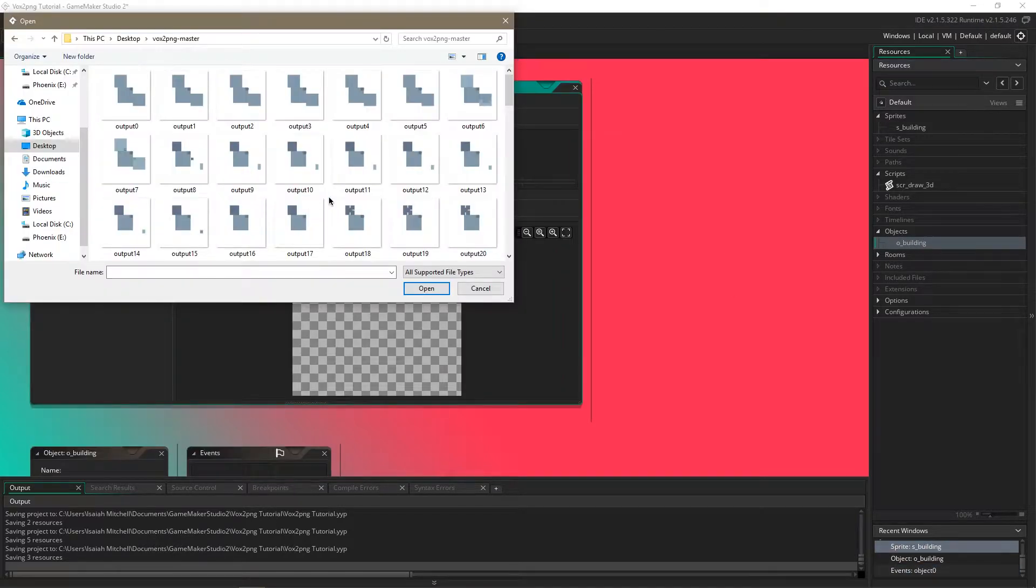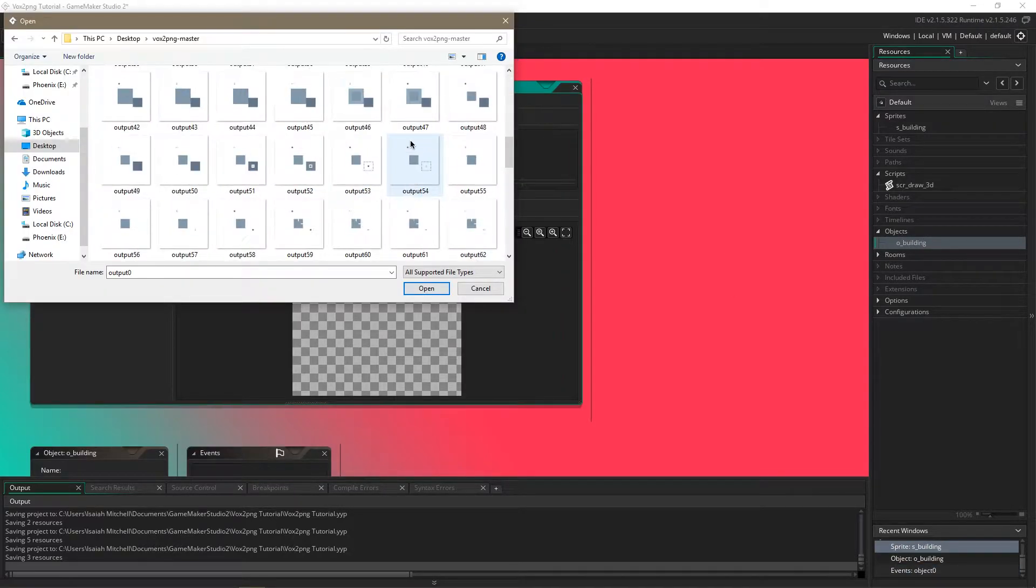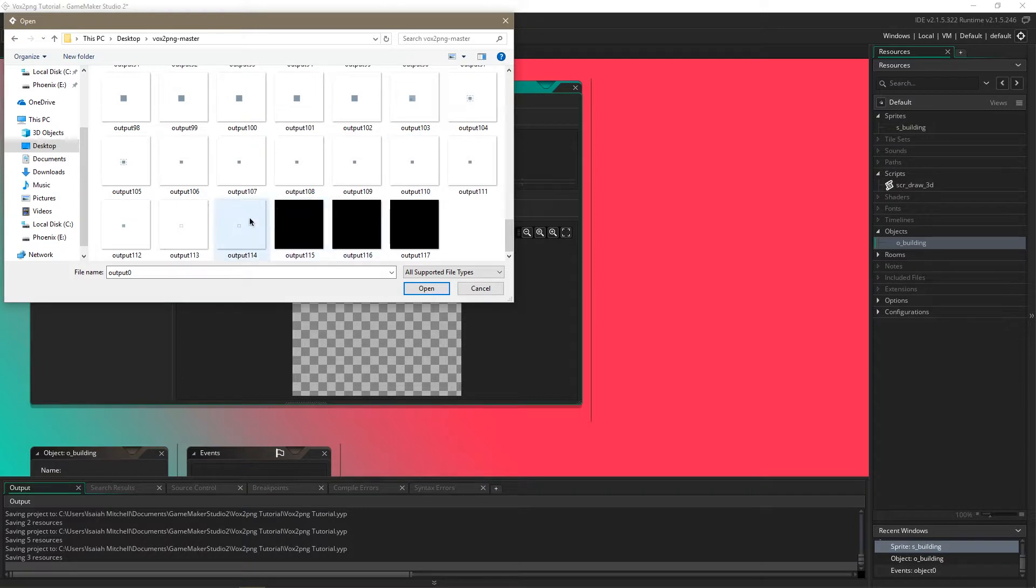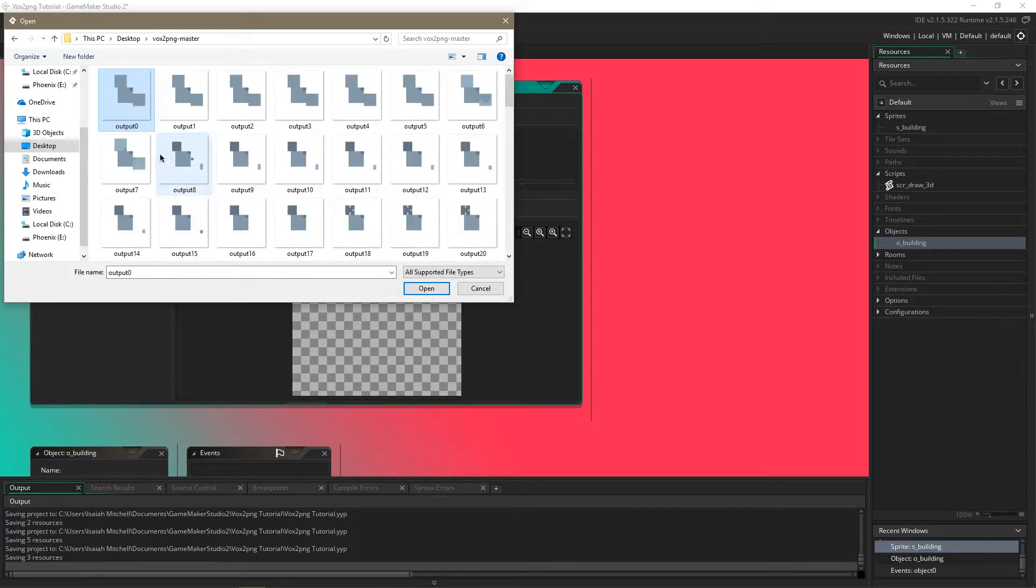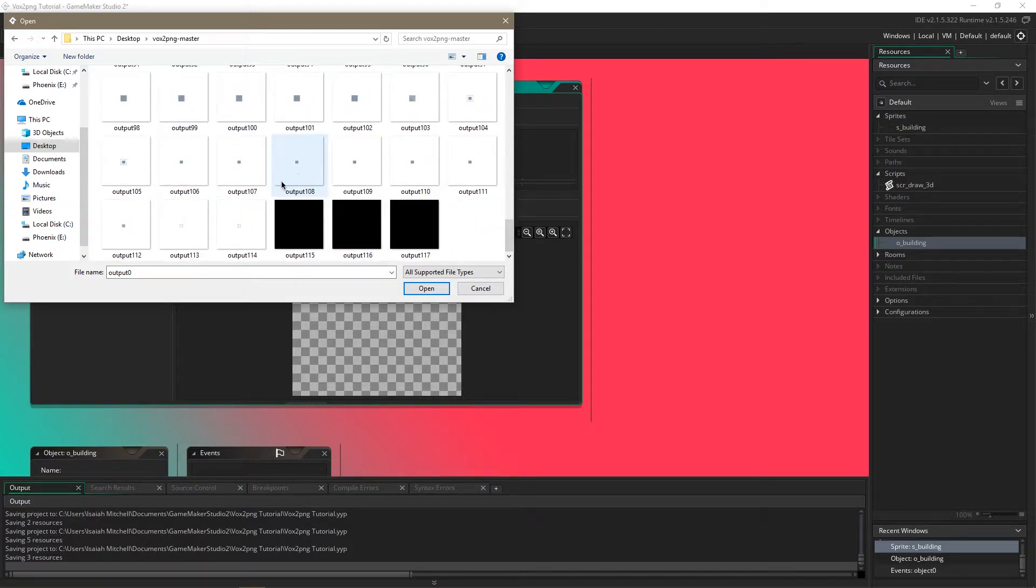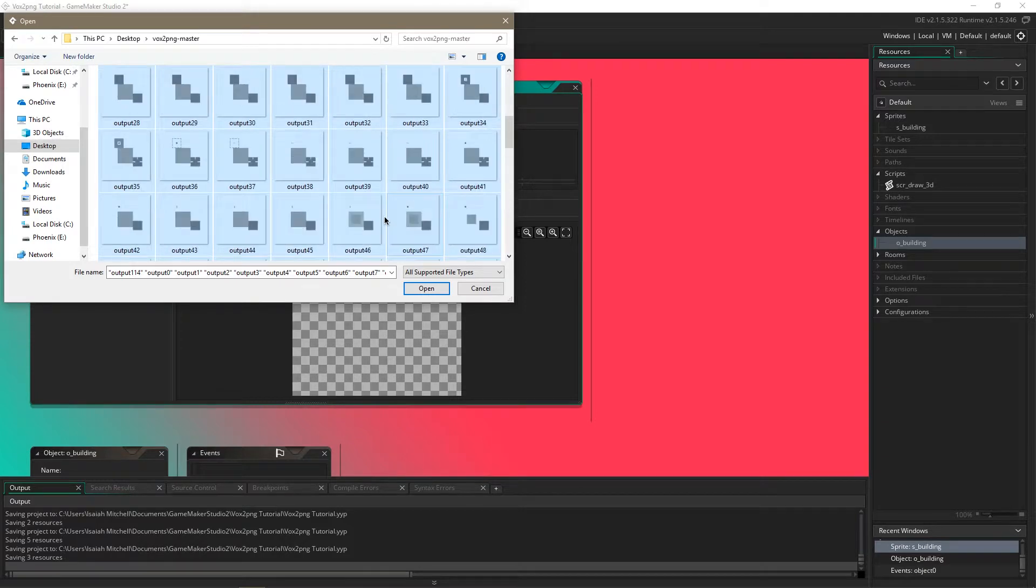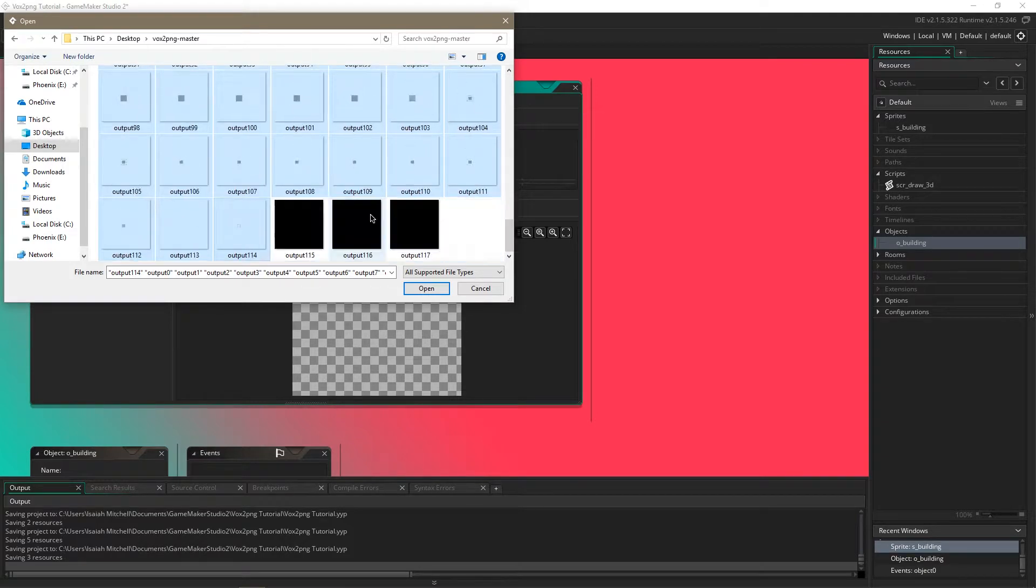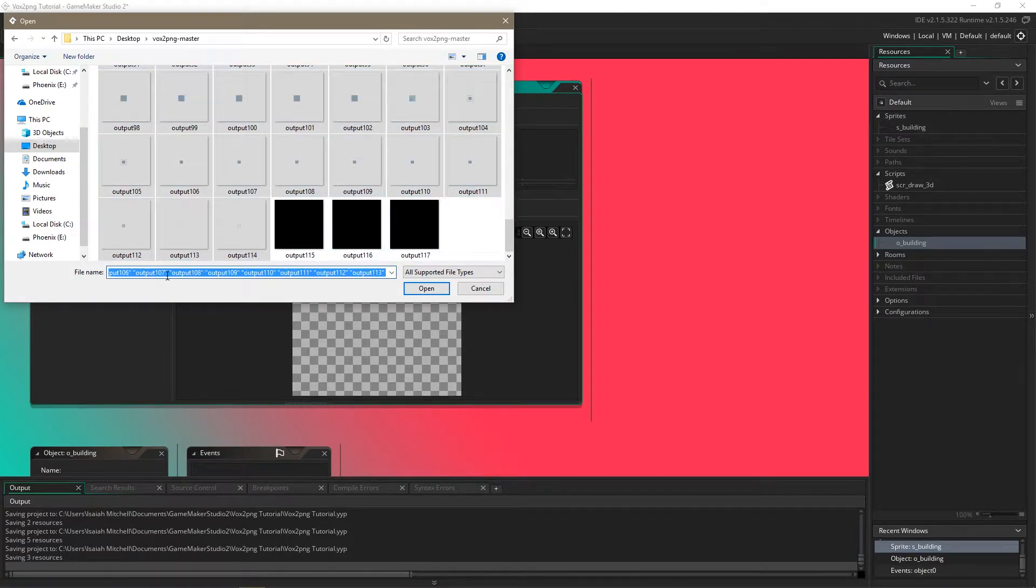Now we're going to go ahead and import all of those images that we exported in the vox to png engine and we're just going to select all those and move them in.